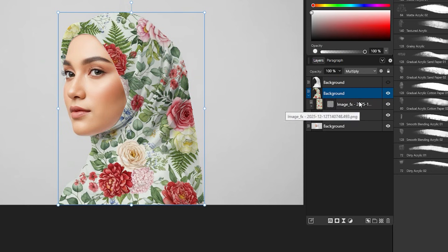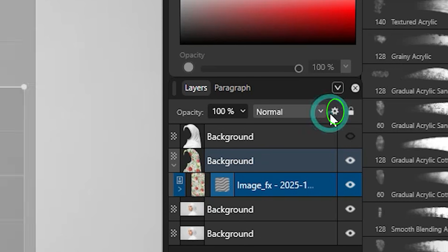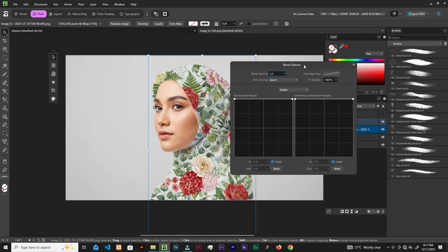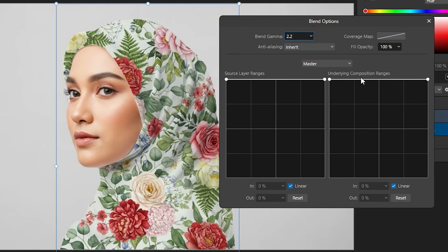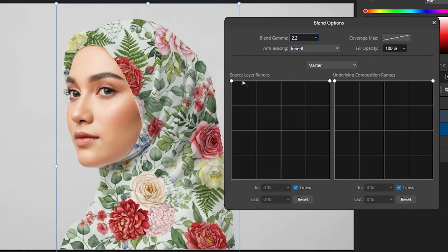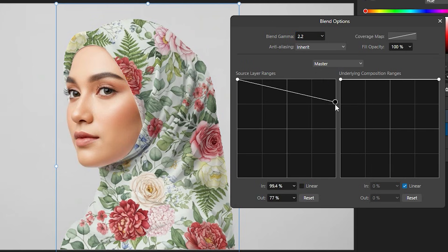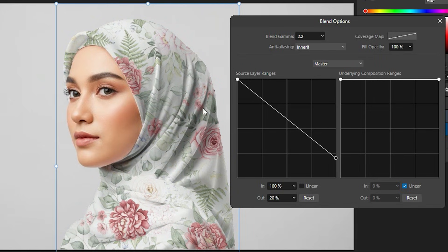Let's select the pattern layer and click the gear icon for Blend Options. This will open the blend options panel. We have the underlying layer and the source layer controls. With the source, you are removing highlights and shadows from the hijab — this is the light source and the shadows. Uncheck the Linear option.